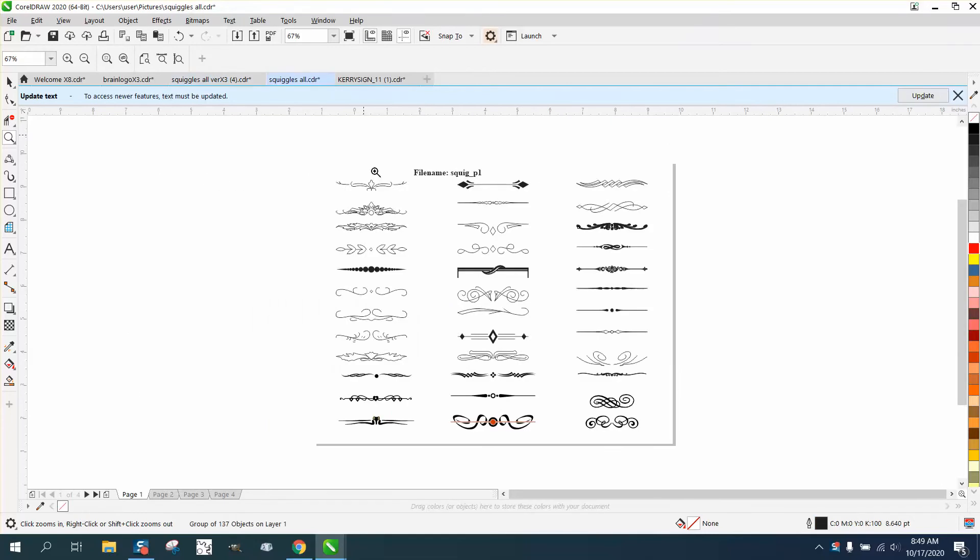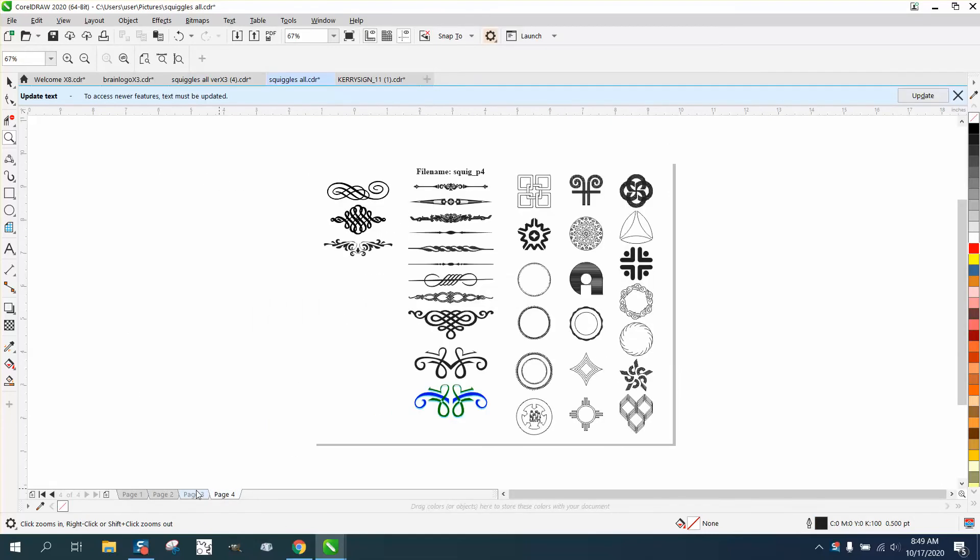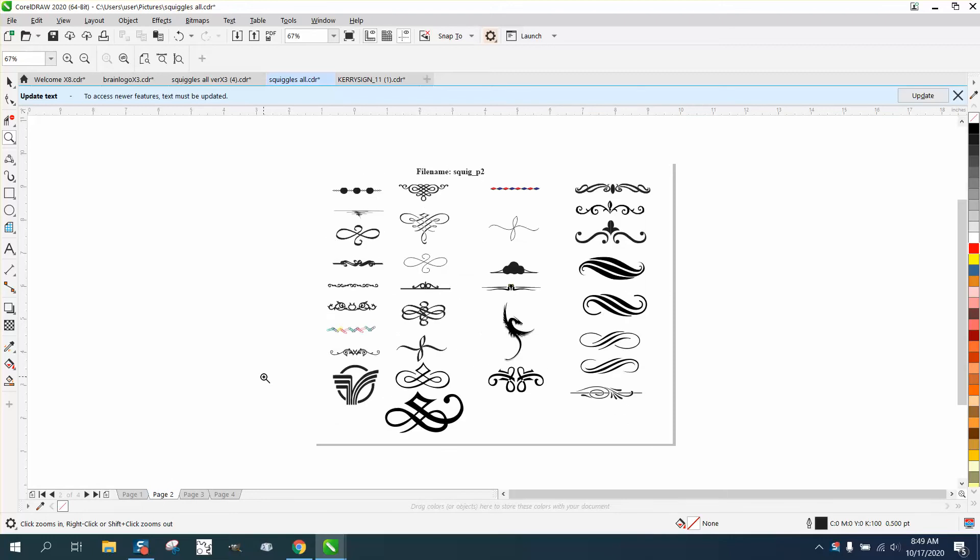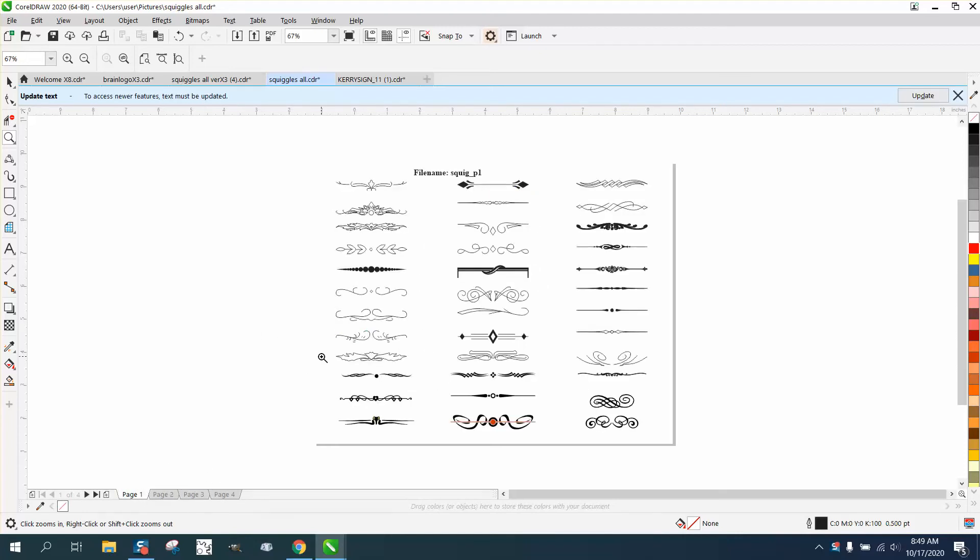Here's all of them. There's four pages of Squiggles. So if you want those Squiggles, you can go get them, and my suggestion is if you're going to use them, because they're four pages...